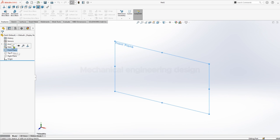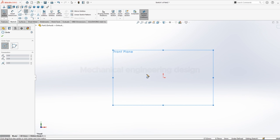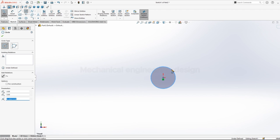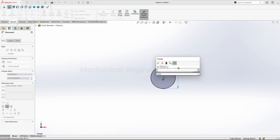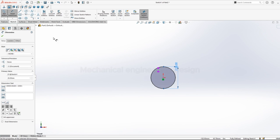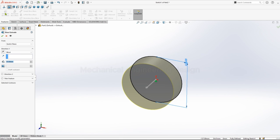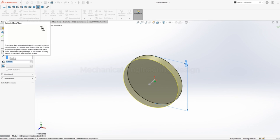We can now design the beam. Click front plane, sketch, pick circle. Give a diameter of 28. Features, extrude, length of 4mm.